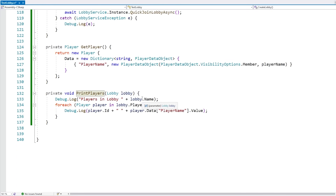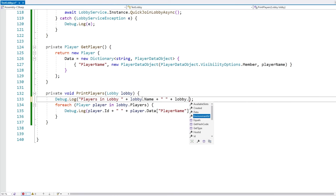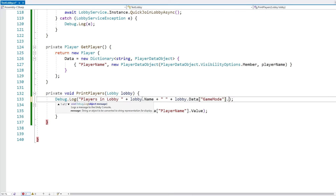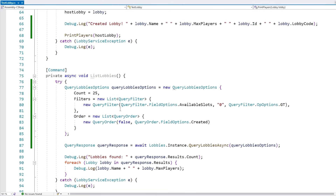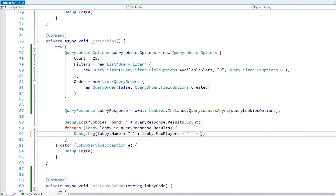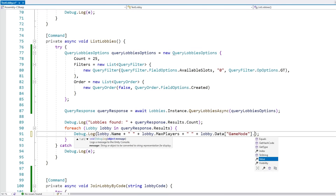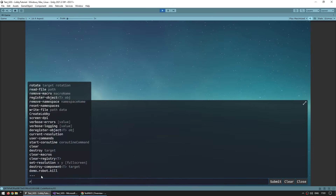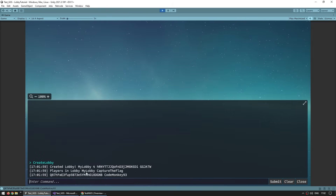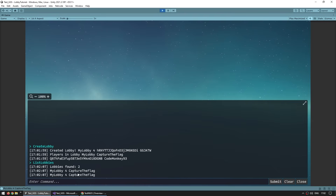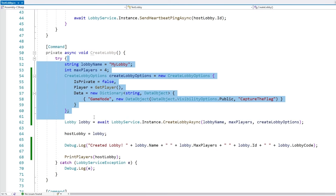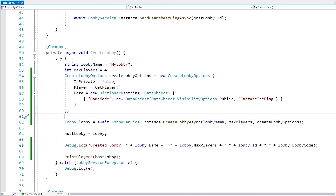In PrintPlayers, let's also log the lobby.Data['GameMode'].Value. And in ListLobbies let's also print the game mode. Let's test: create a lobby and there you go, created a lobby with the name, players and game mode CaptureTheFlag. If we list lobbies, yep, we also see the lobby with CaptureTheFlag. Now, we are only setting that data when creating a lobby — obviously you want to also update it after the lobby has been created. So let's make a function UpdateLobbyGameMode that receives a string for the game mode.